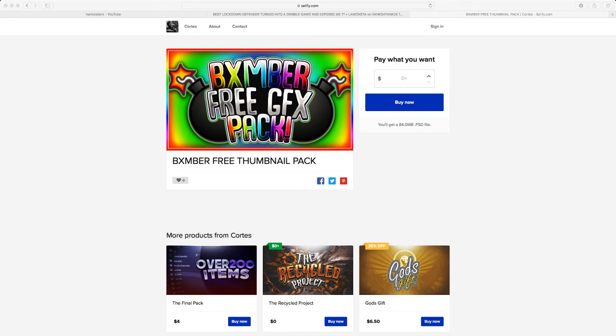You don't know how to thumbnails? I got you. I'ma tell you in the next video. I just need 50 likes. 50 likes is all I need.